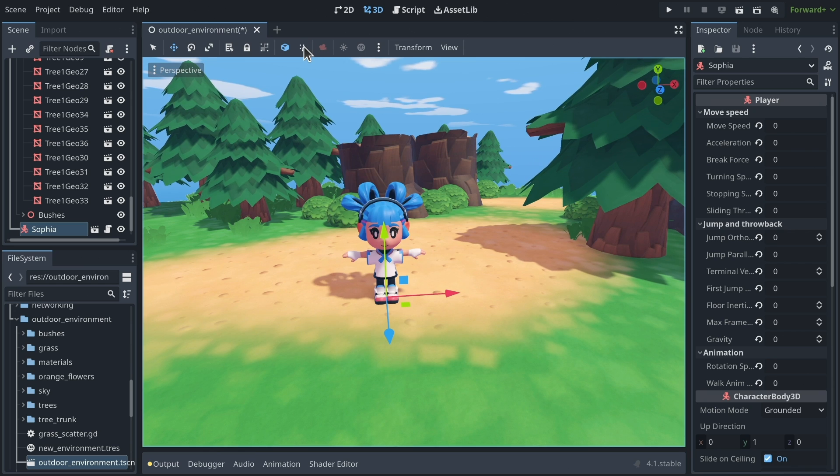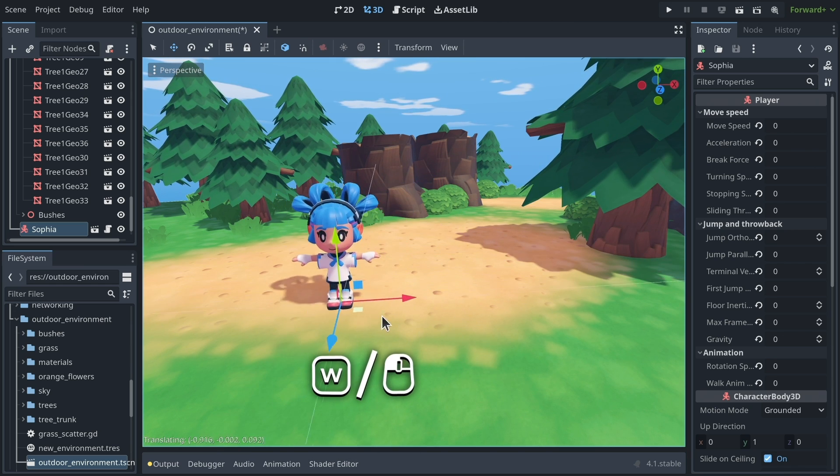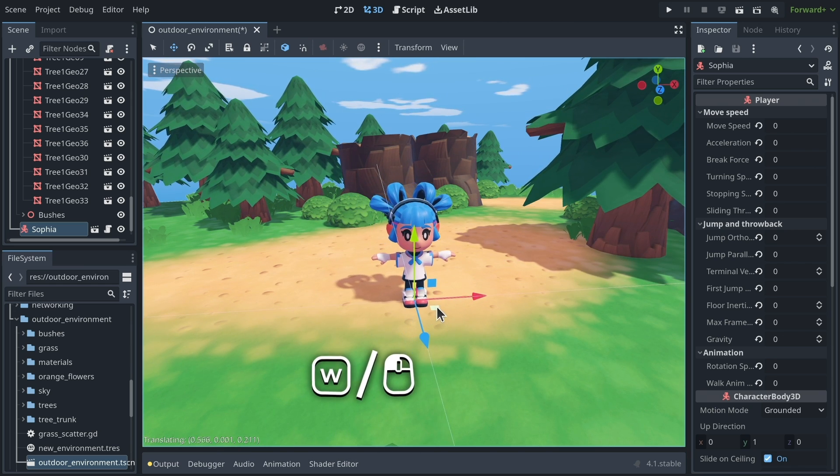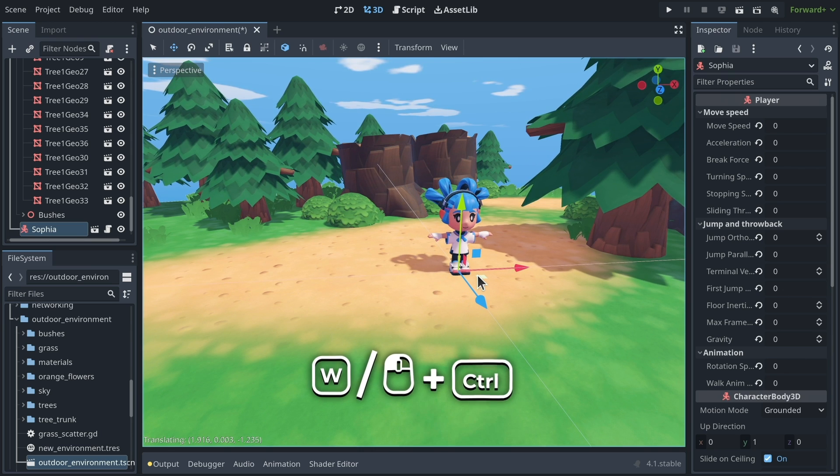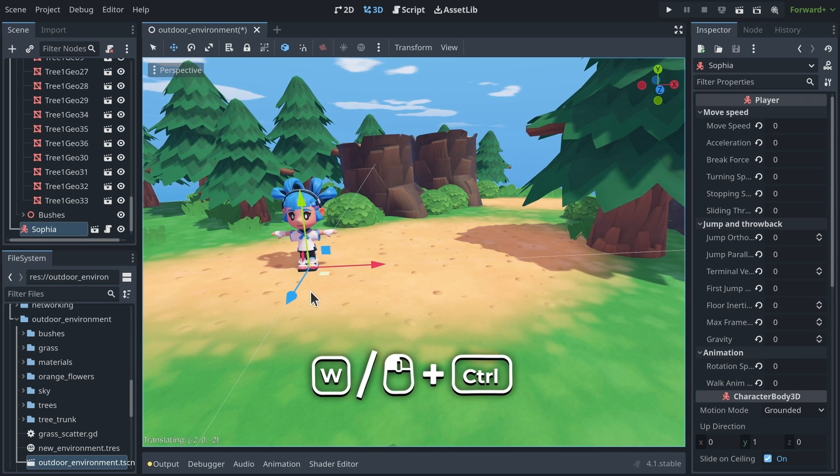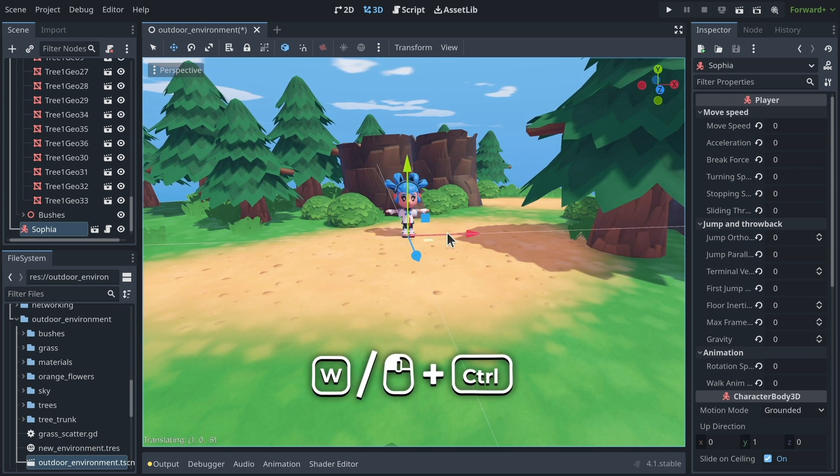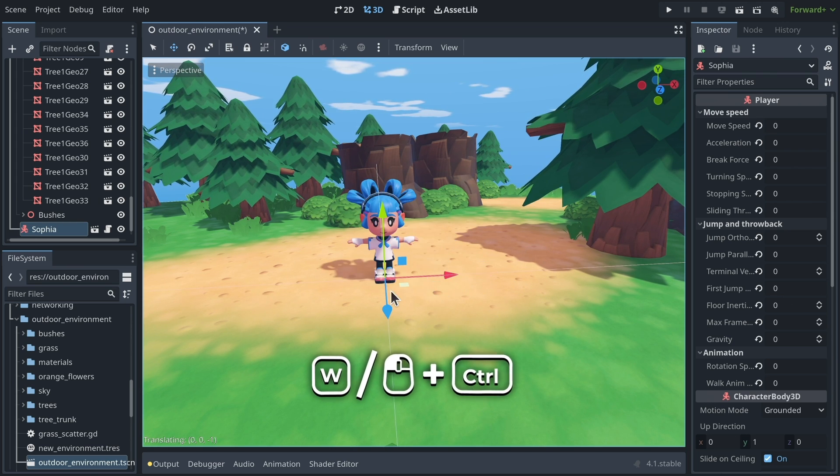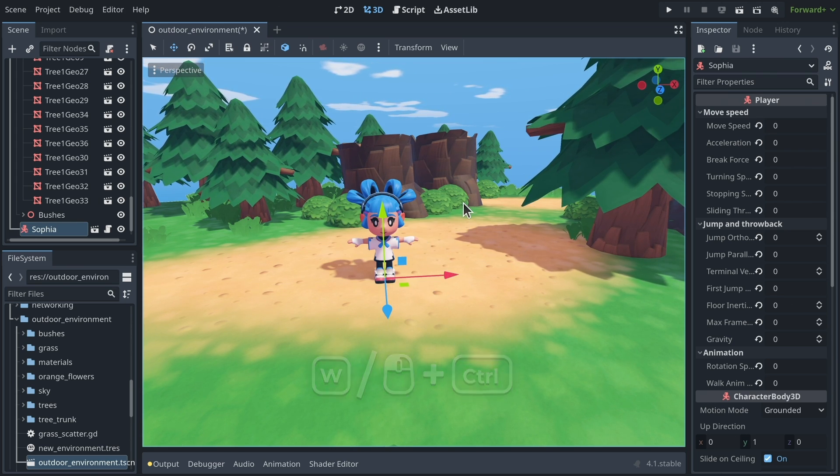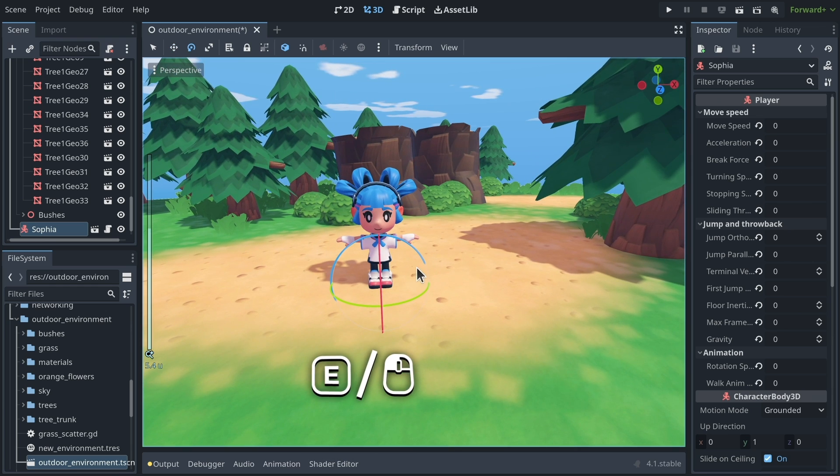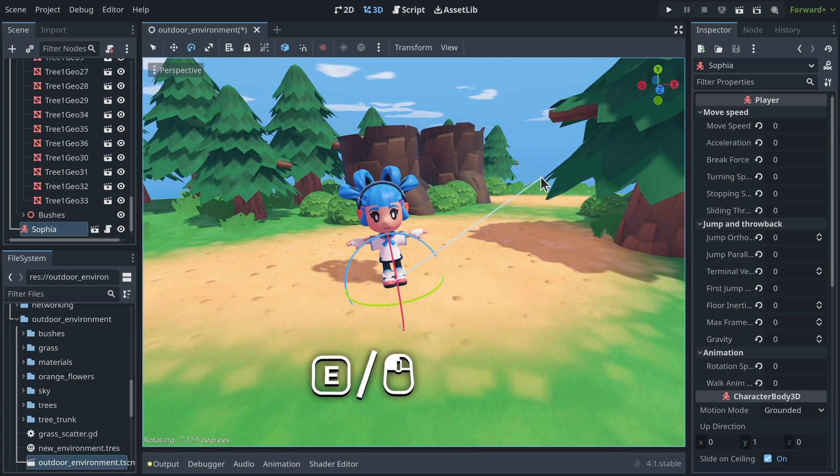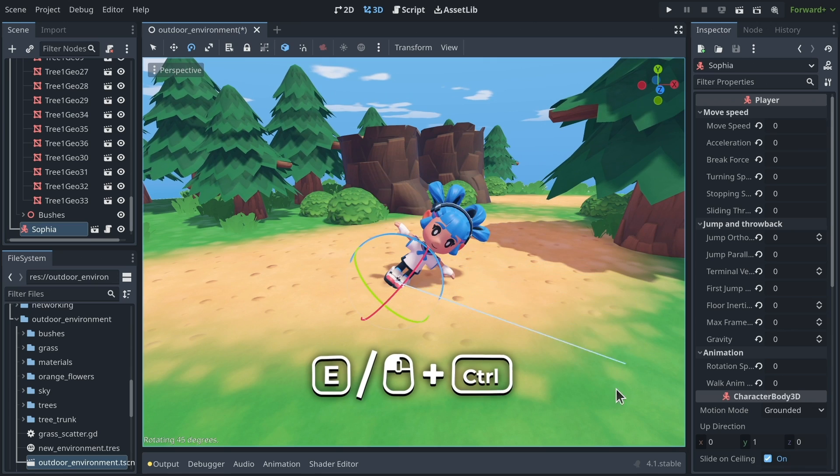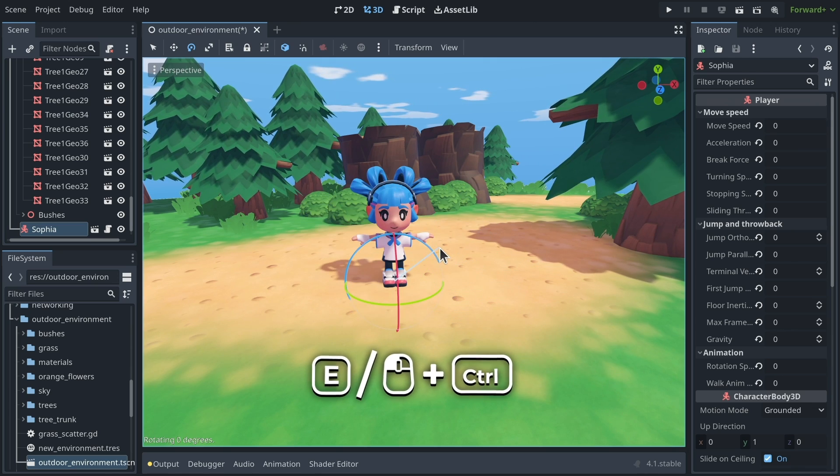And then you can press Ctrl on your keyboard and keep the key down, and this will toggle snapping temporarily. So you can use that to snap position, but also, if I press E to go to the rotate mode, I can click and drag and press Ctrl to constrain the rotation to 15 degree increments, which is quite useful.